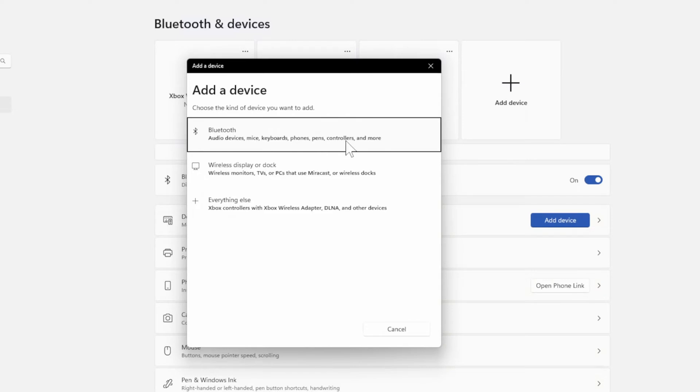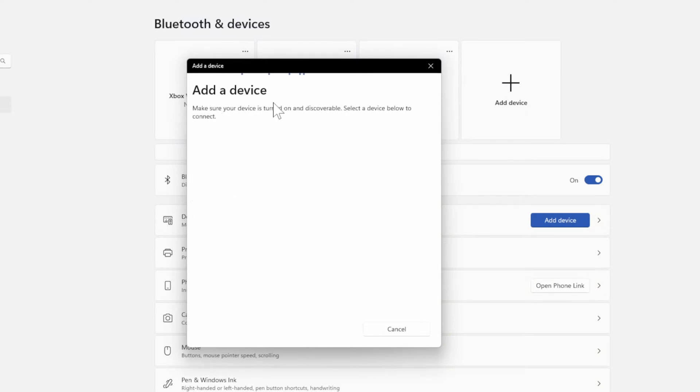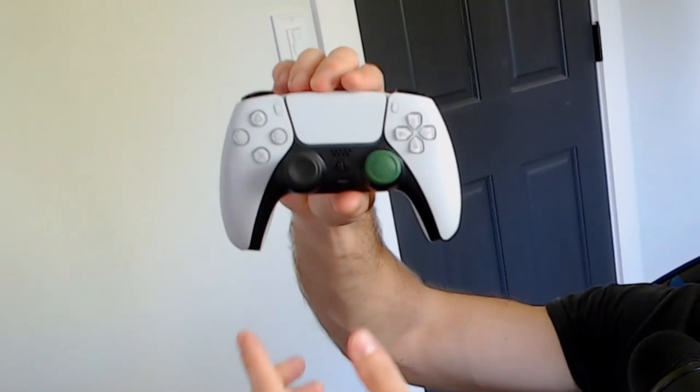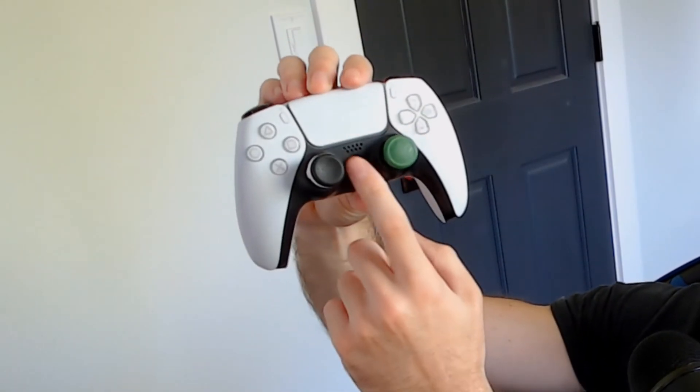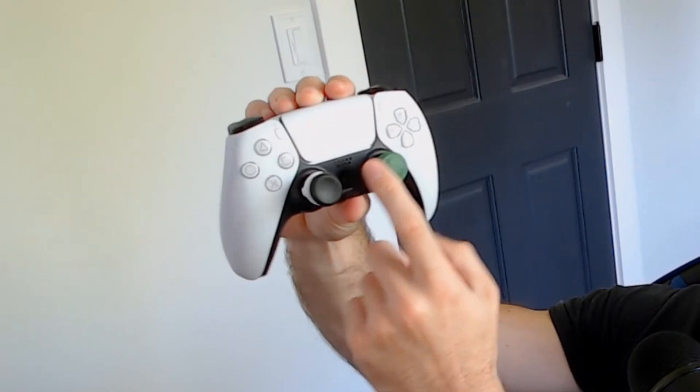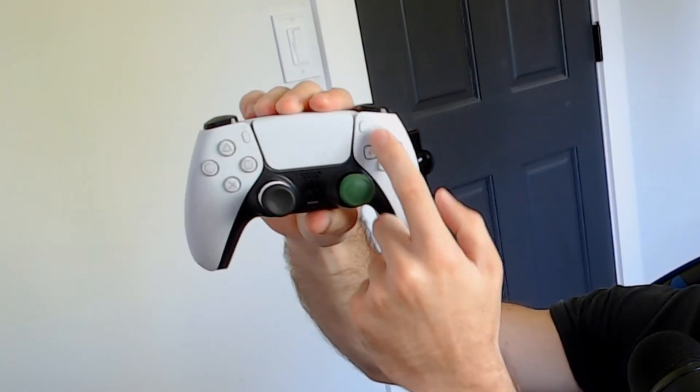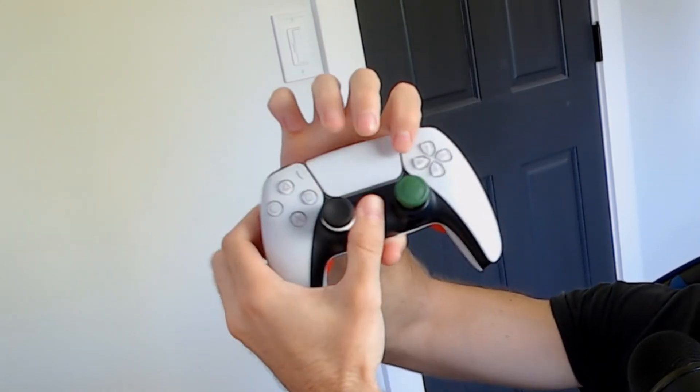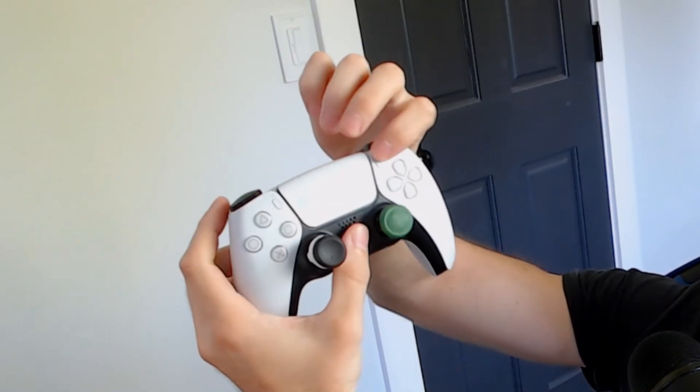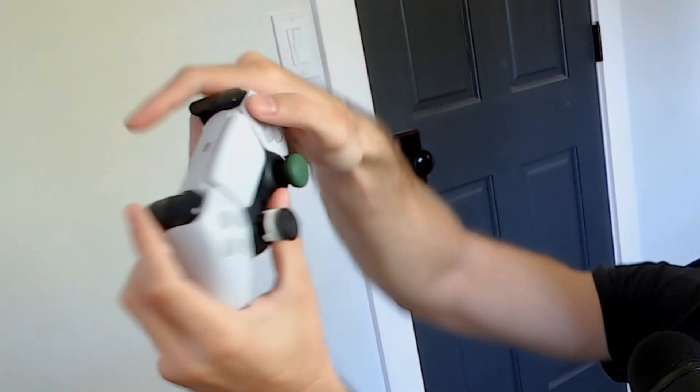For controllers, now add a Bluetooth device over to your PlayStation 5 controller and press the PlayStation button and the Sharing button right here next to the D-pad at the same time for about five seconds.